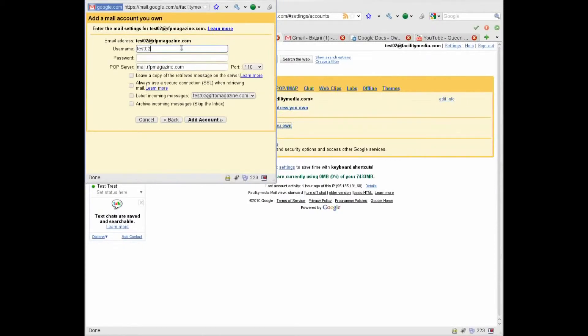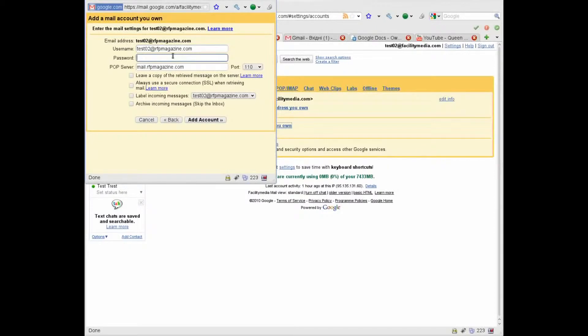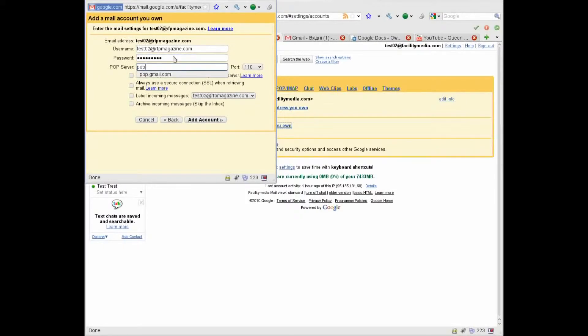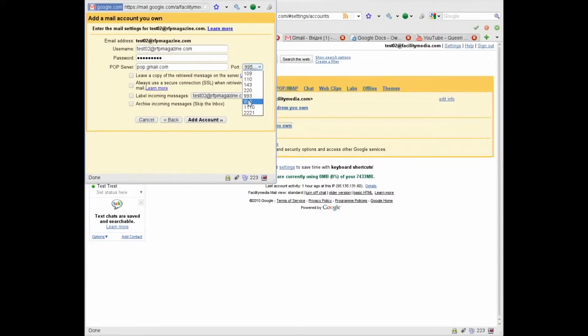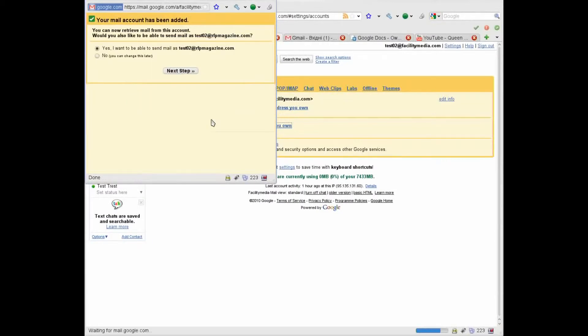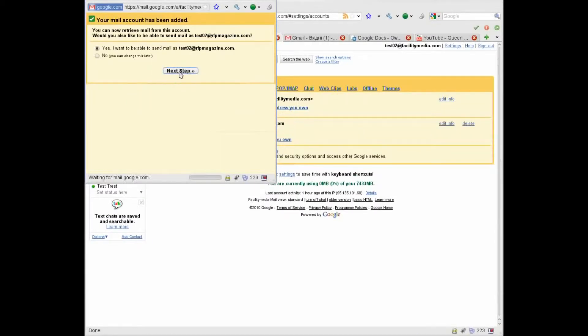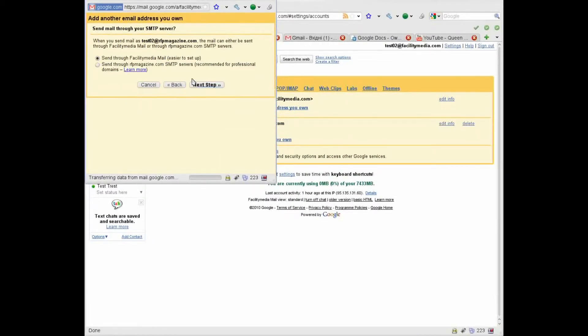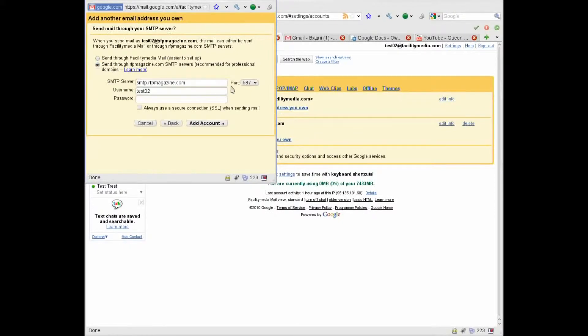Enter here the full address, RFP Magazine account password. Here enter pop.gmail.com and choose port 995. Check this and check this, add account, next, next.